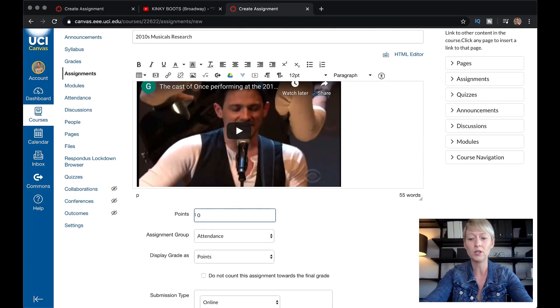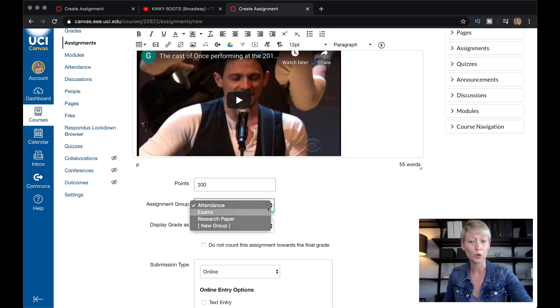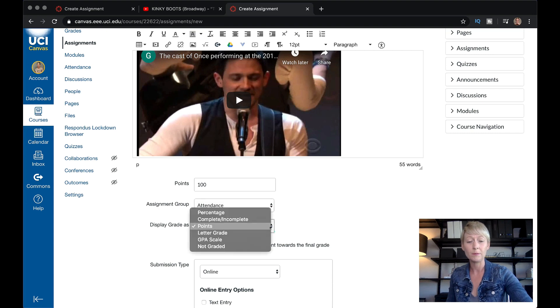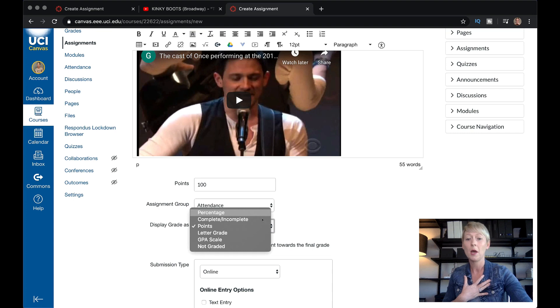Go down here, put how many points you want it to be — let's say 100. Choose which assignment group it belongs to. I would create a new group and call it Listening Projects. Then set how many points you want. I like it to be typically in percentage, but you may also want it to be complete or incomplete, meaning they just have to do it or not. If they do it, they get a thumbs up; if they don't, they get a zero. That's really helpful for classes that have moved online quickly.